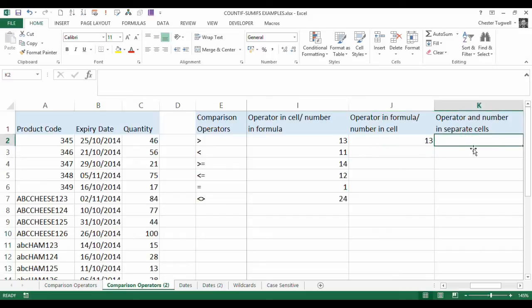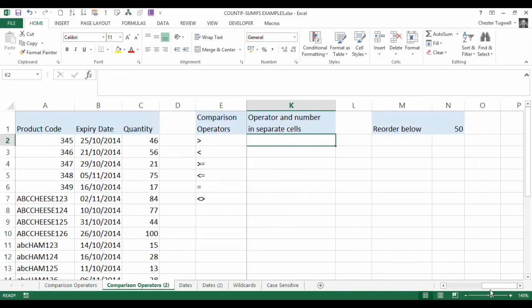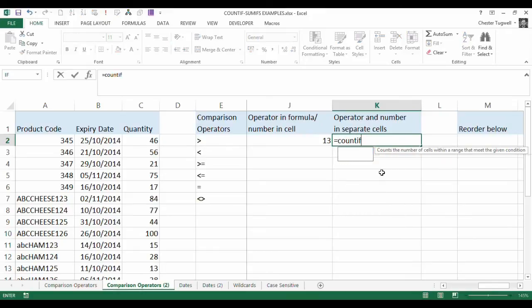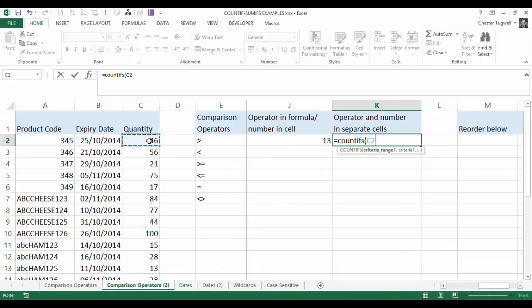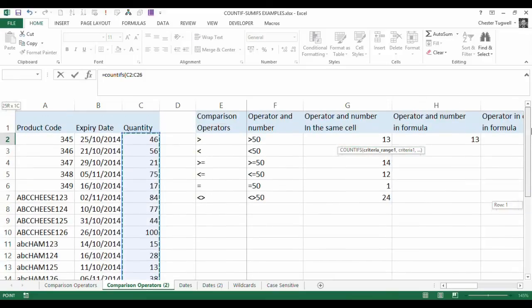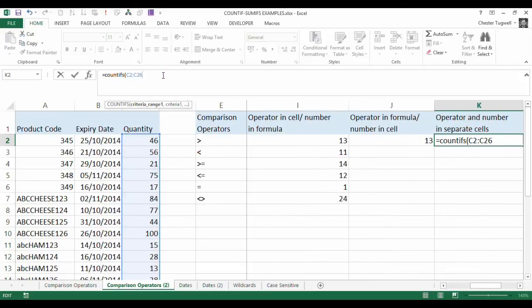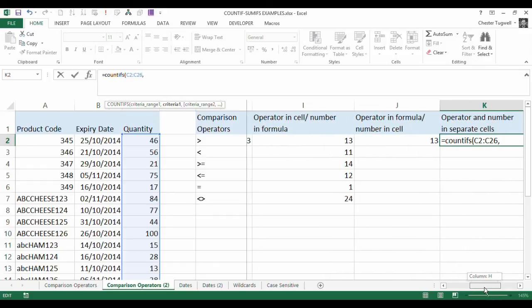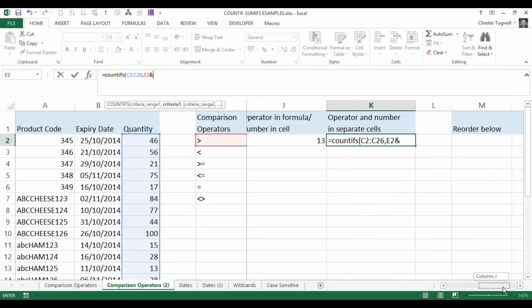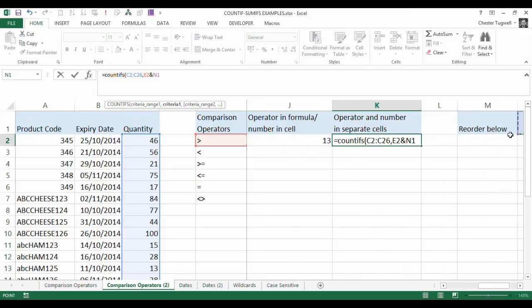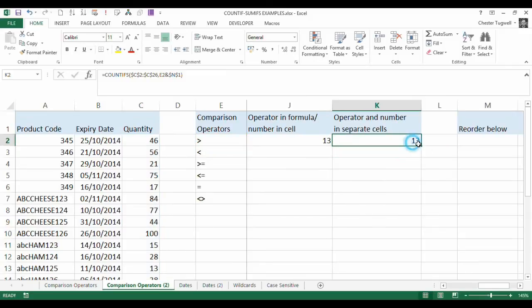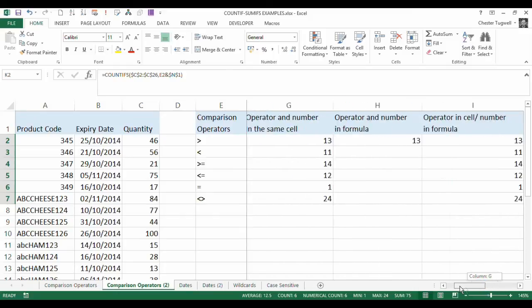Now, operator and number in separate cells, so we're going to be referring to that, and to that cell. This one's quite simple to do. So we can do equals countifs, and we are referring to the quantity column again. And we are saying that we want to refer both to the comparison operator, so it's E2, and then what we need to do is just join it together with the ampersand, and point to the N1. Now I should better copy that down, and I'm going to need to make that absolute, and that absolute, and then I'll better copy that down, and you can see that it produces the same results as the other columns.